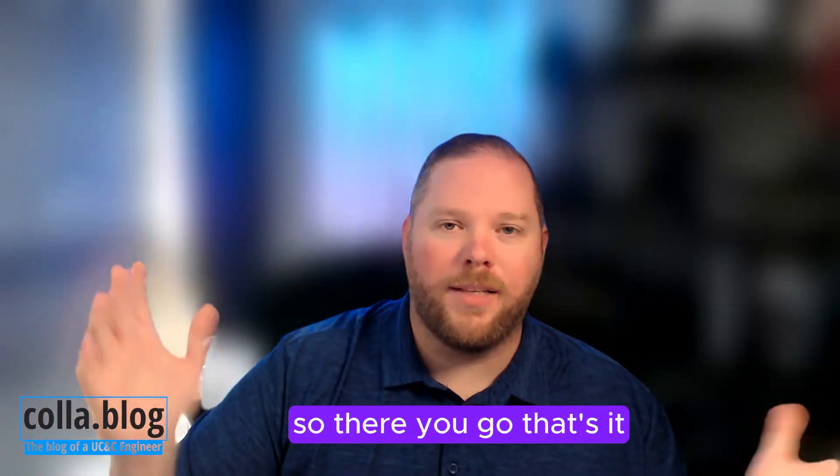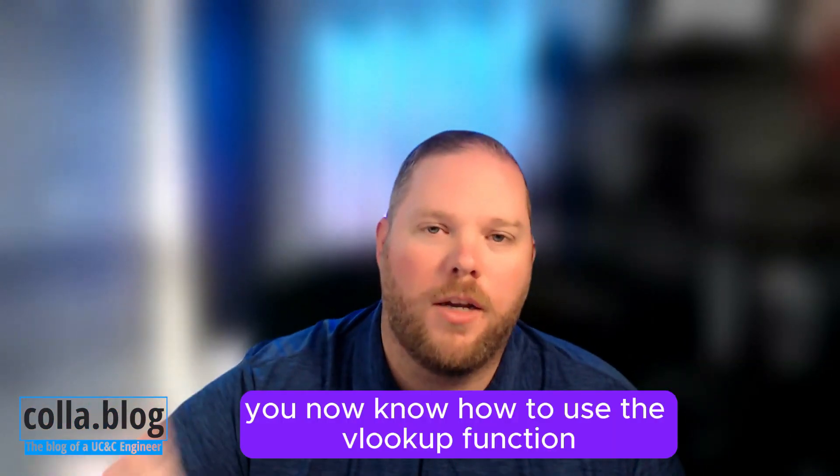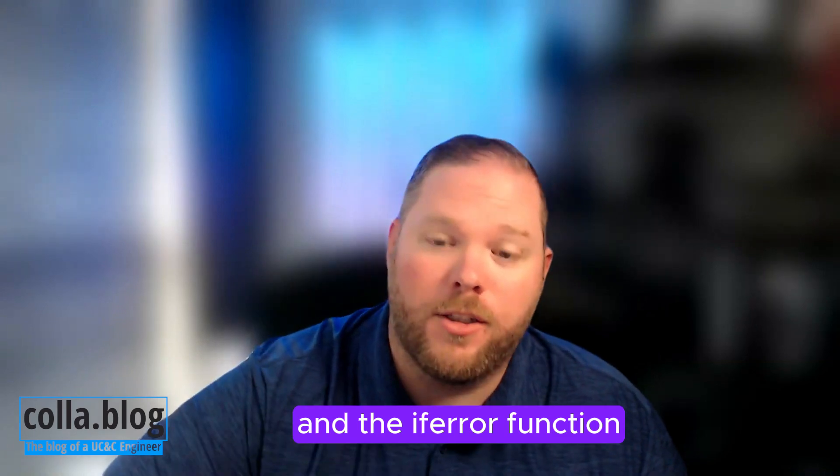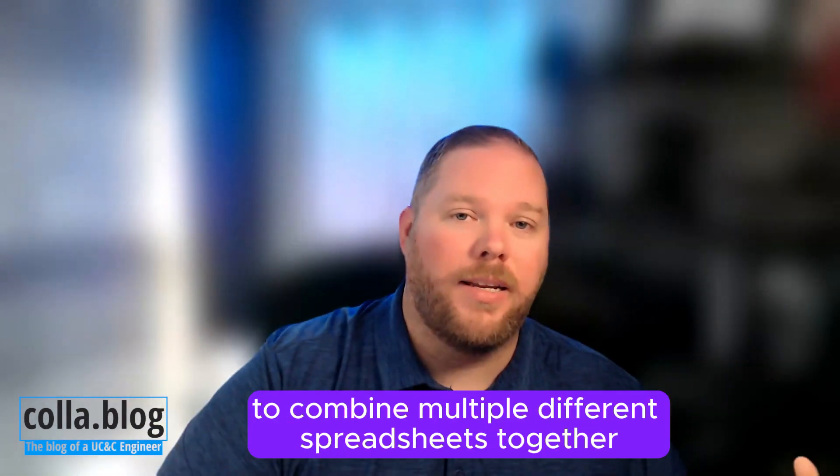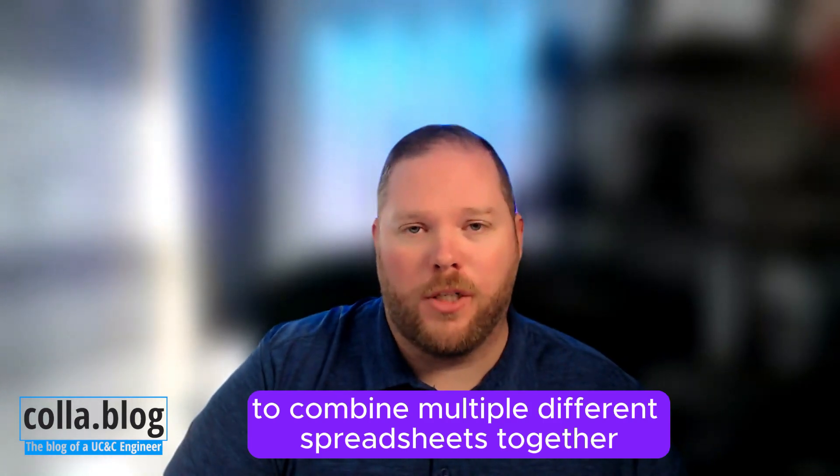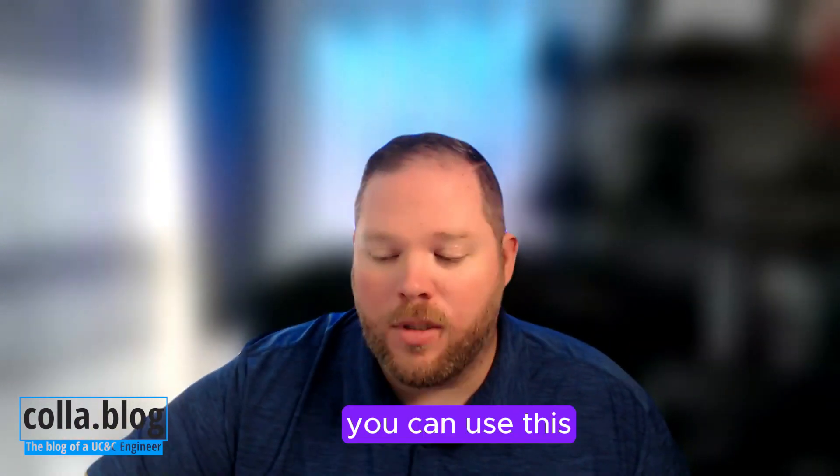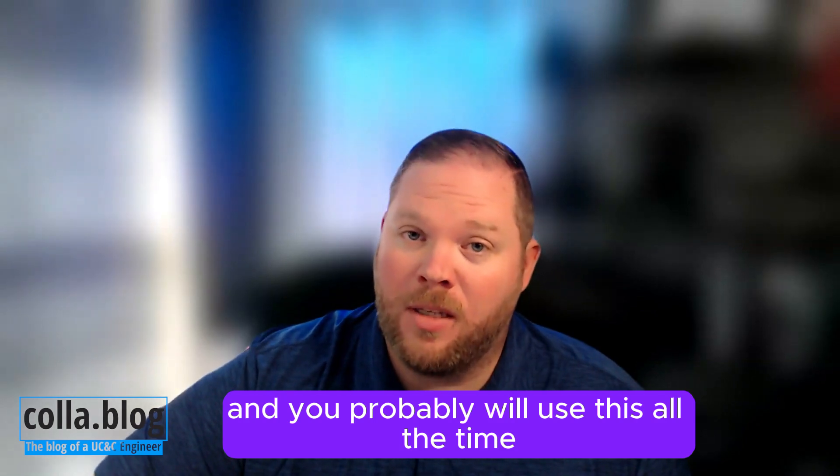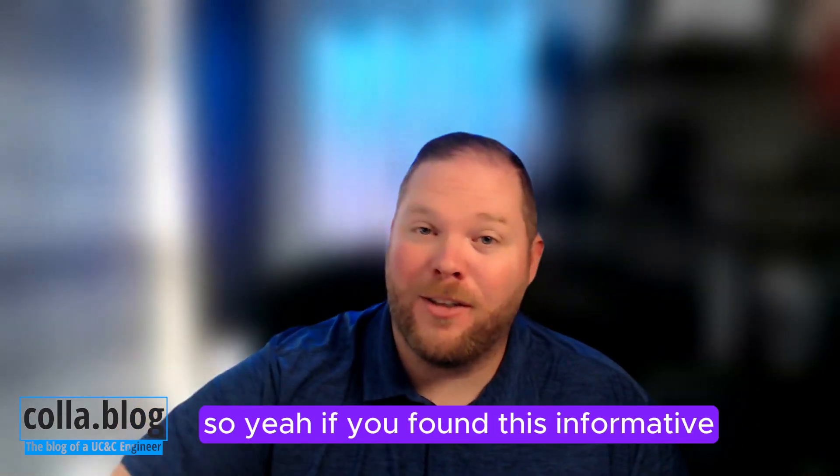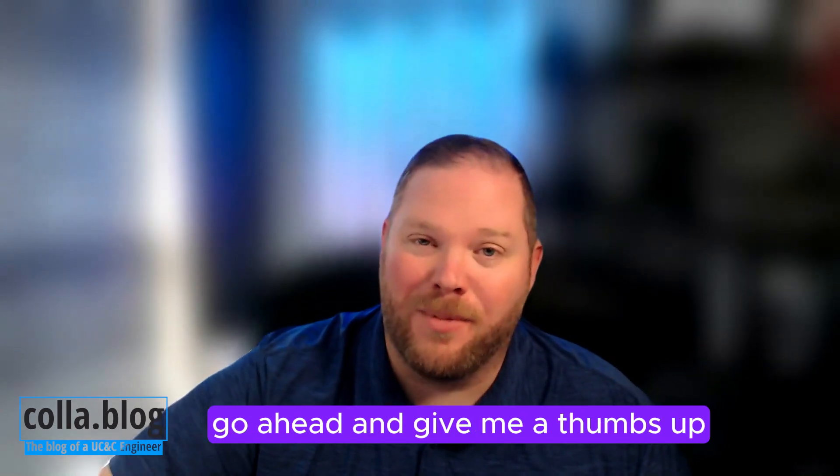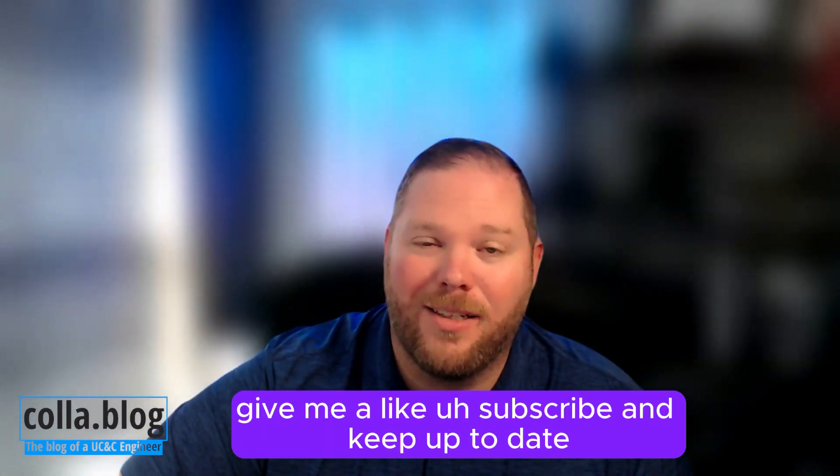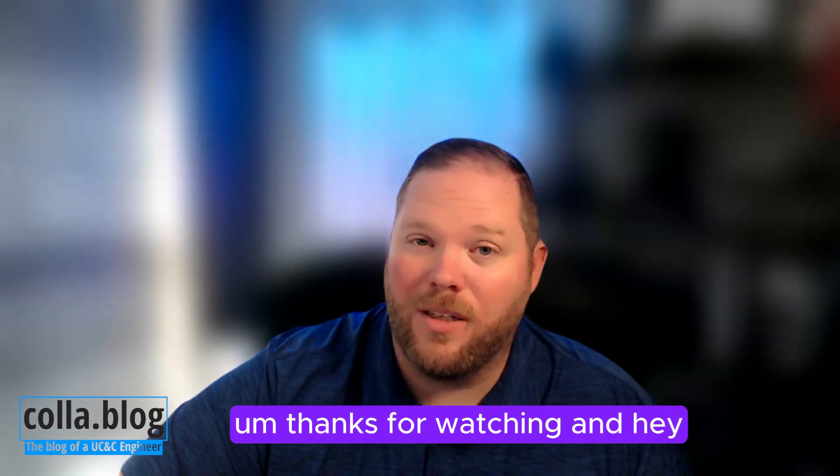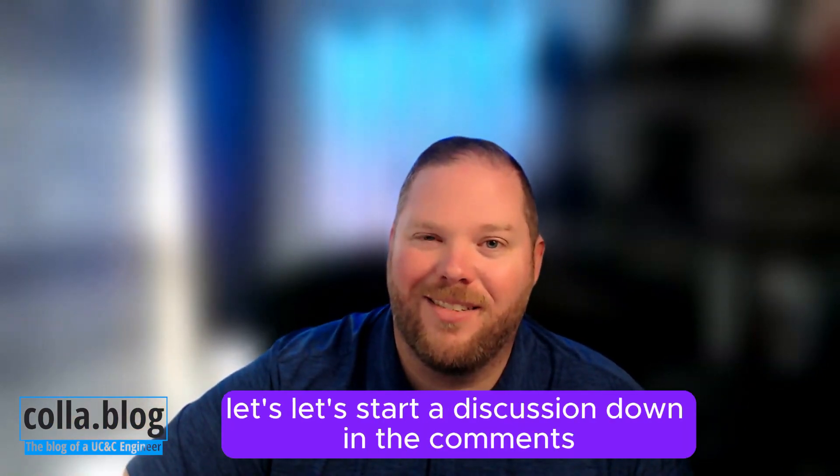So there you go. That's it. That's all there is to it. You now know how to use the VLOOKUP function and the IFERROR function in Excel for data manipulation to combine multiple different spreadsheets together into one spreadsheet. You can use this and you probably will use this all the time now that you know how to do it. If you found this informative, go ahead and give me a thumbs up. Give me a like. Subscribe and keep up to date. Thanks for watching and hey, let's start a discussion down in the comments.